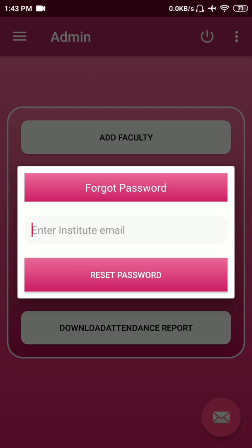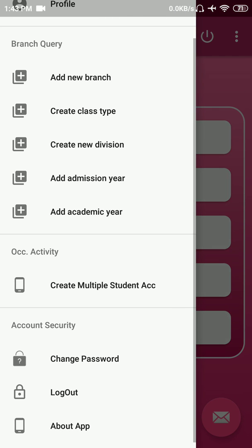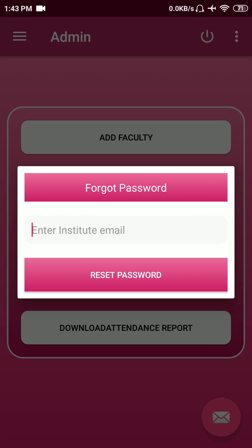There are other features like change password — you just enter your password and it will send an email to that particular email address, and from there you can change your password. This feature can also be used when you forget your password.